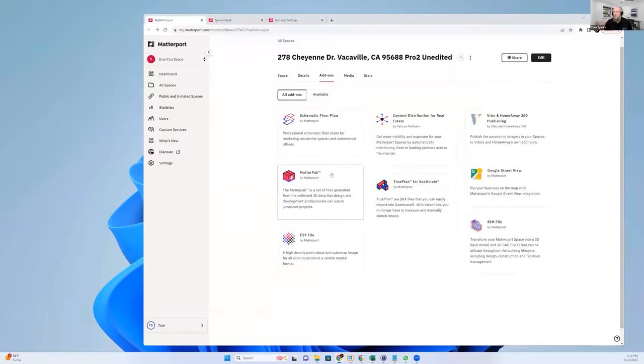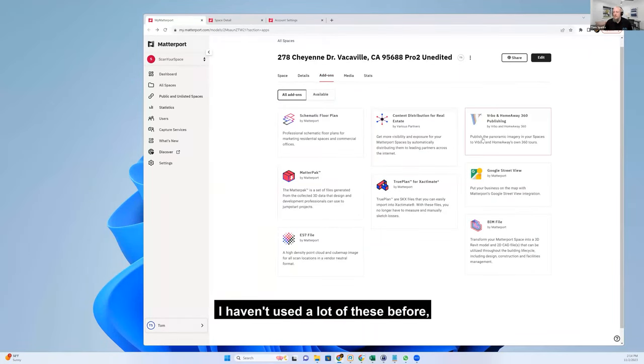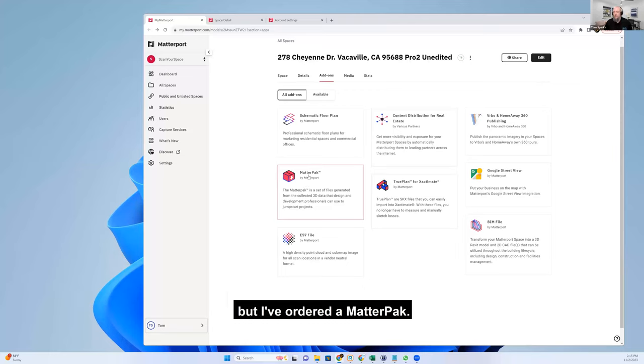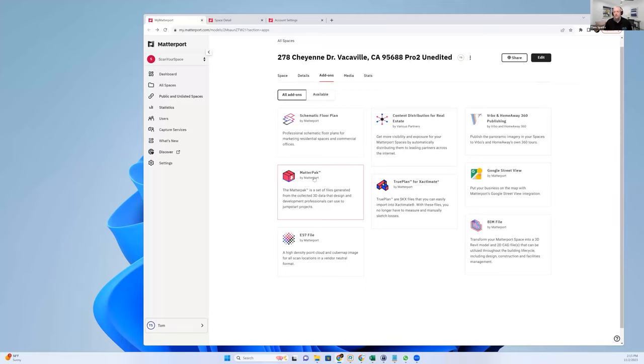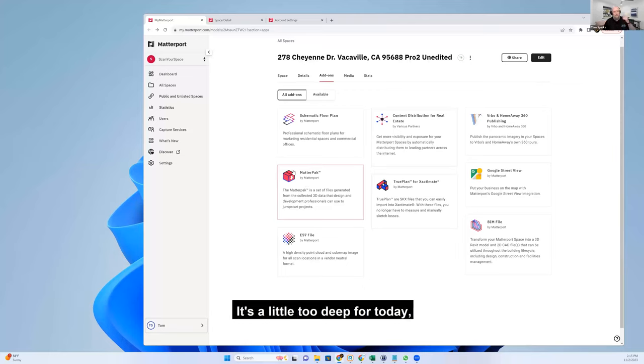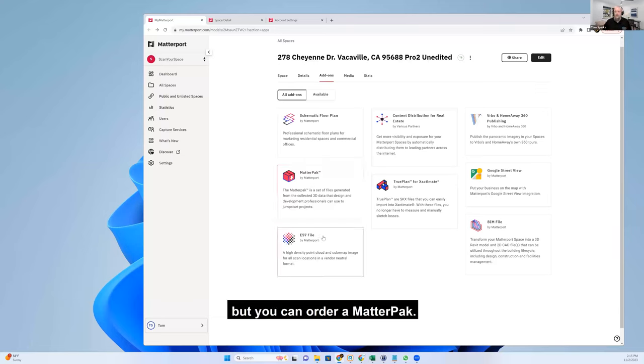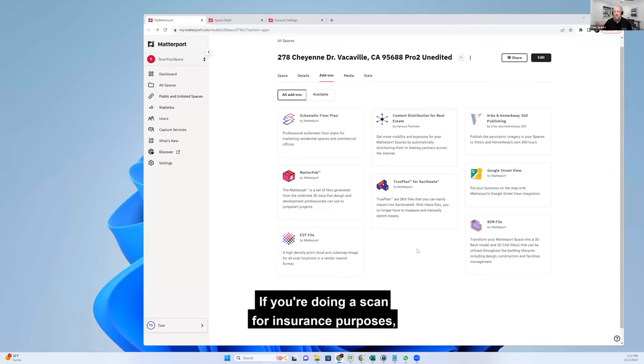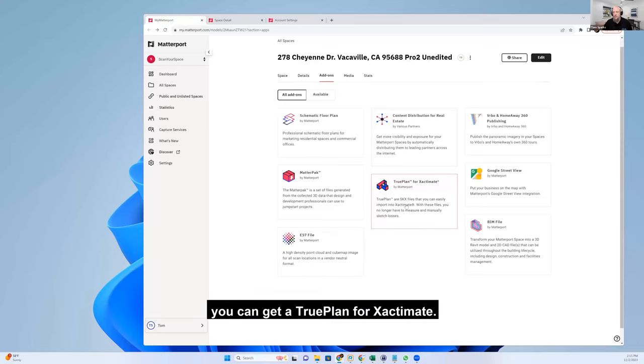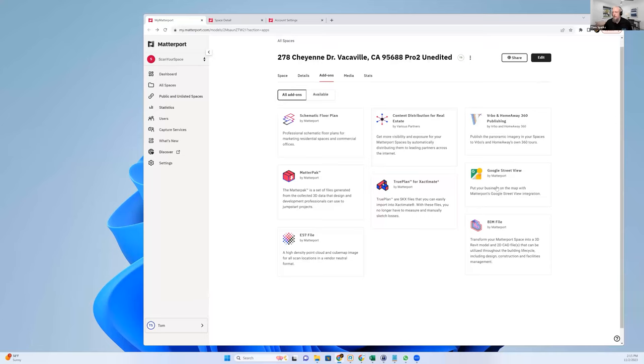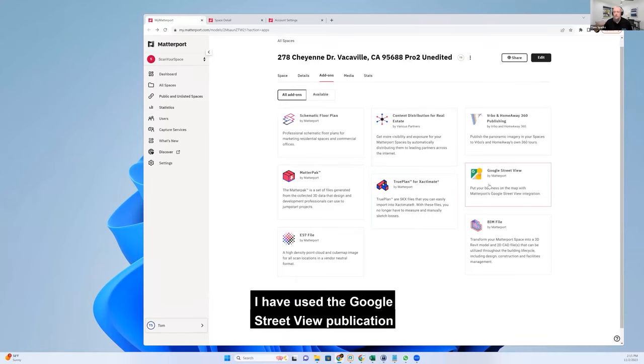A lot of these I haven't used before, but I've ordered a Matter Pack. That's probably a little too deep for today, but you can order a Matter Pack. You can order an E57 data file if you're doing a scan for insurance purposes. You can get a True Plan for Exactimate.